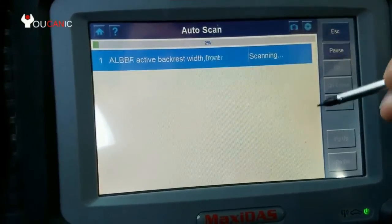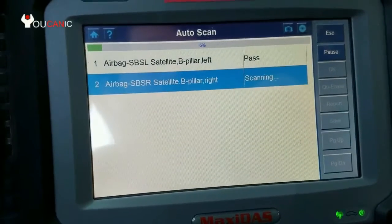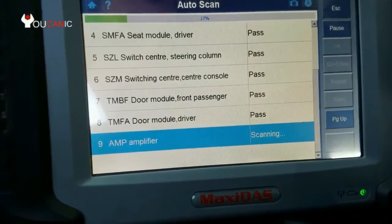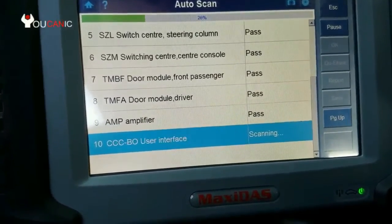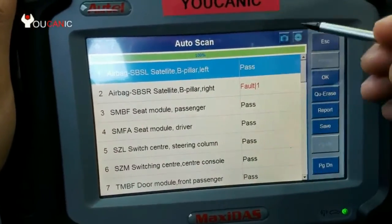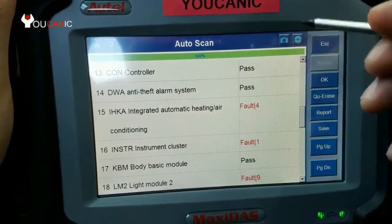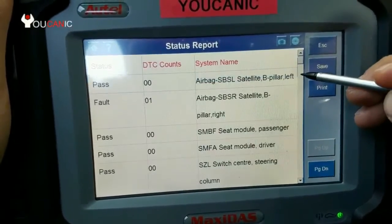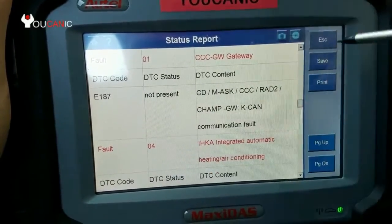Auto Scan will go through all the different modules installed on the specific car you're scanning and look for codes. Once the scanning is complete, you can see all the different modules and whether there are any faults for each one. We have four faults on the integrated automatic heating and air conditioning module. To see the actual codes, click on Report and scroll down until you see the DTCs — it'll say DTC and give a description of the code.